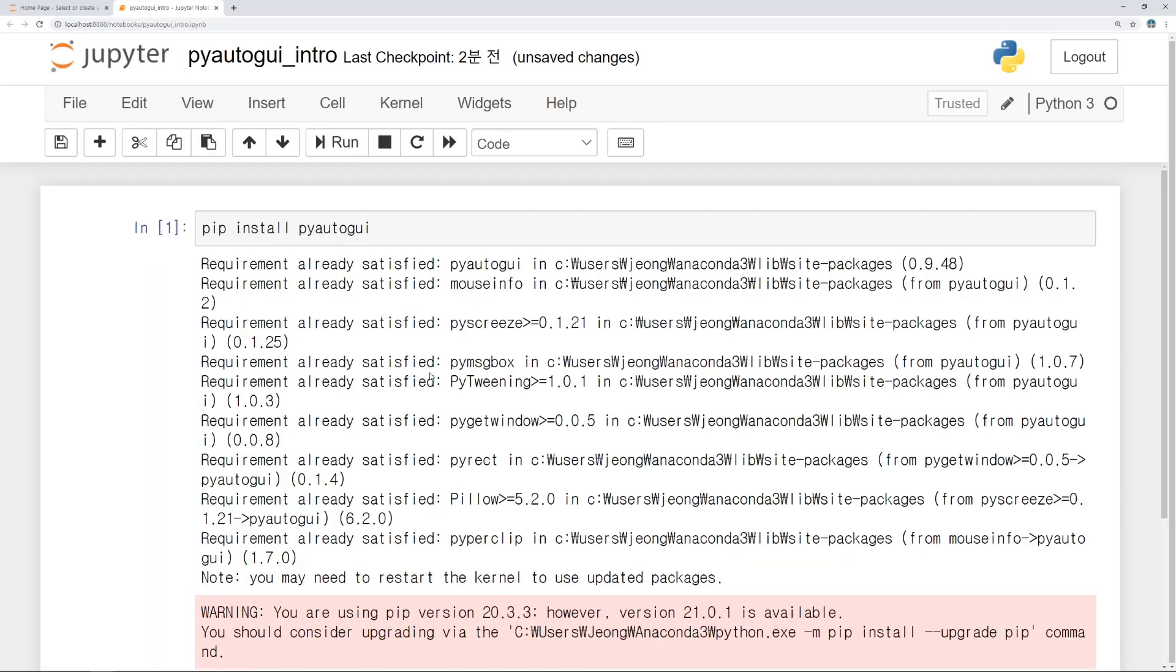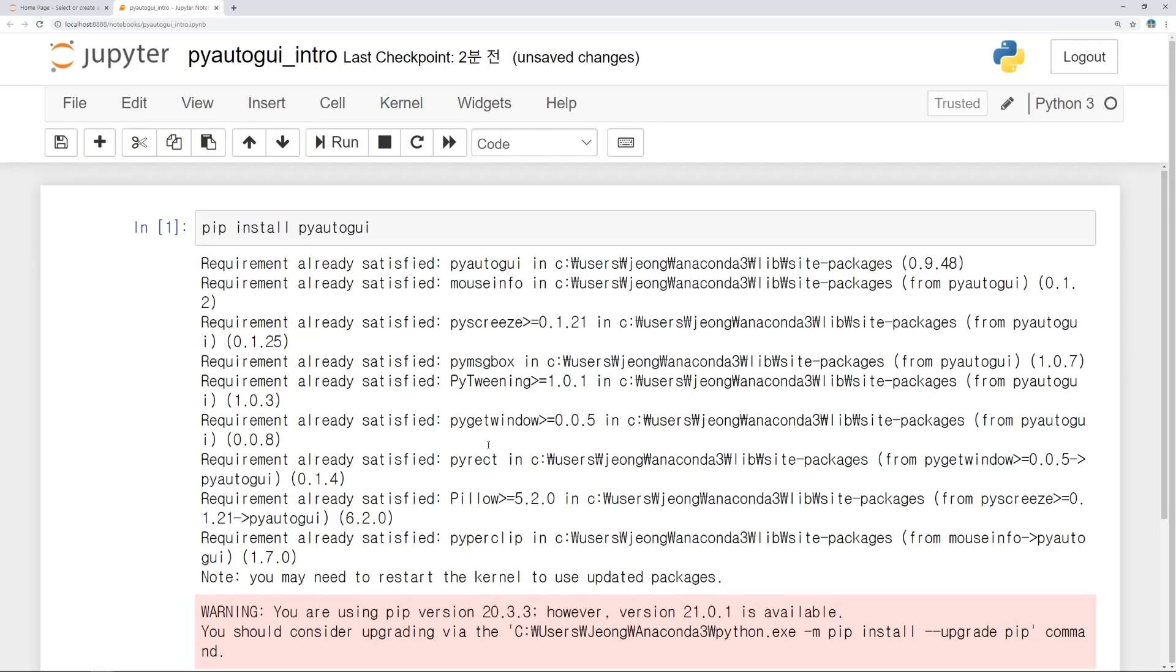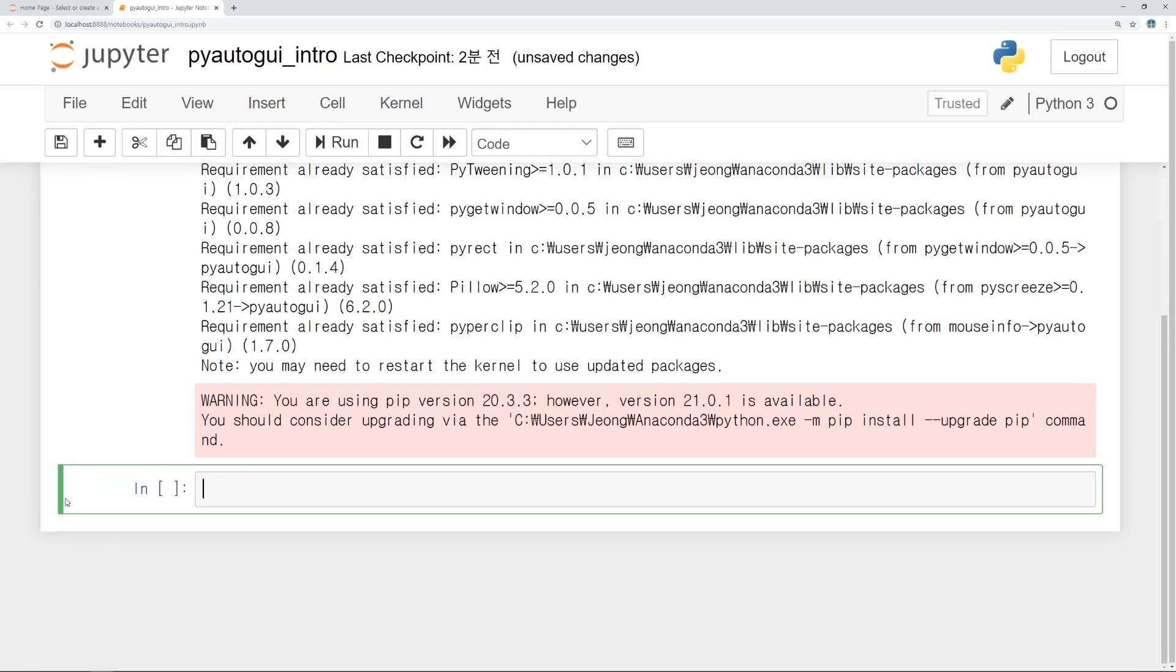This means PyAutoGUI library is installed on my computer. You will not have to install again. And to use this library in the script, we have to import. Type as import PyAutoGUI. Then we can use PyAutoGUI only in this script.